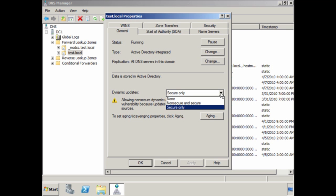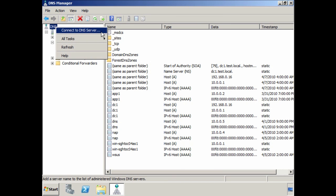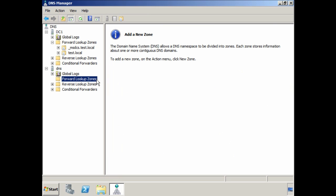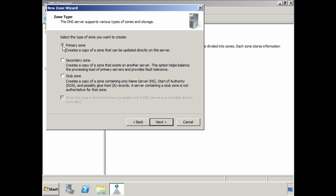Secure updates are only available if the zone is running in active directory. If all of your clients are Windows clients, you can leave this on secure updates. If you are using clients that are not Microsoft clients, you will need to change this option if you want to use dynamic updates. If I now right-click on DNS at the top of the screen, I can add another DNS server to the snap-in. On this server, I will create a secondary zone to the active directory zone. To do this, I right-click on forward lookup zone and select new zone. After the welcome screen, you will notice that you have the option for three zone types: primary, secondary, and stub zone. At the bottom of the wizard, notice the option to store the zone in active directory is grayed out. Even though I am logged on to a domain controller, I am connected by the snap-in to a DNS server that is not a domain controller.